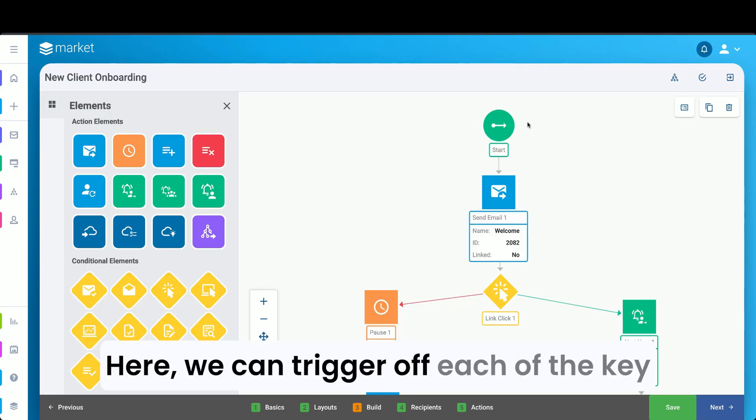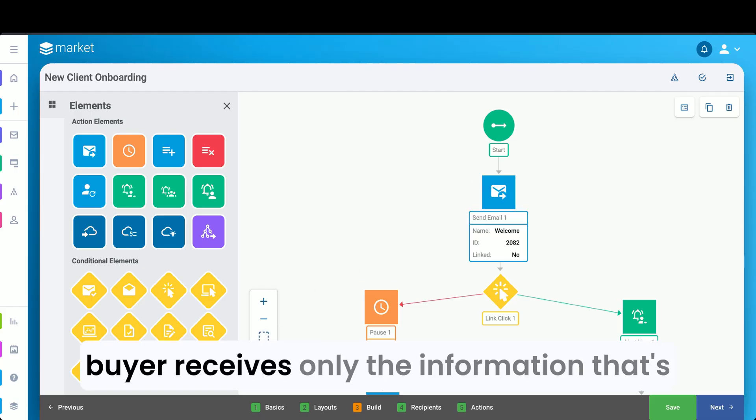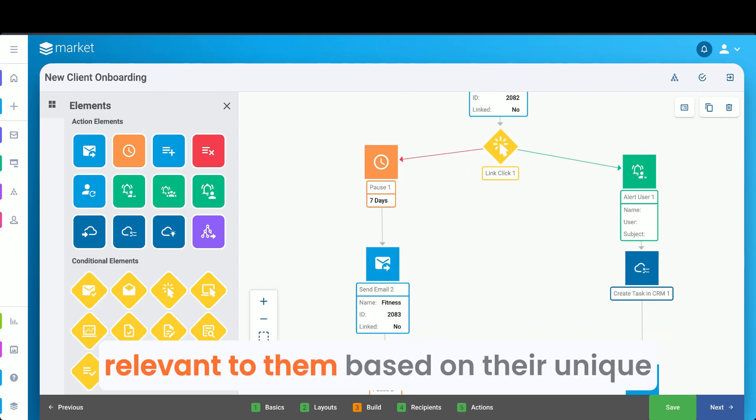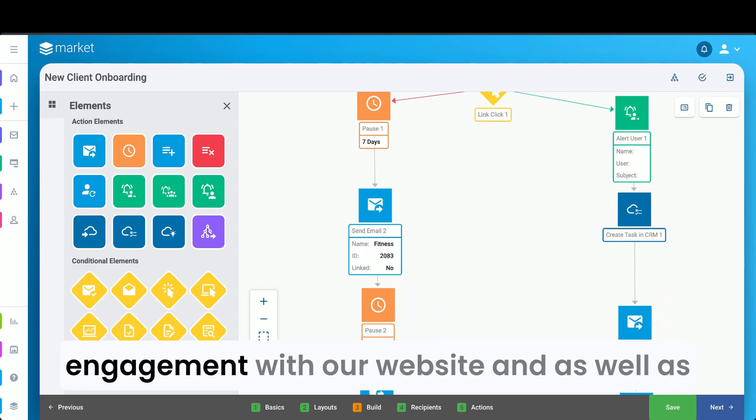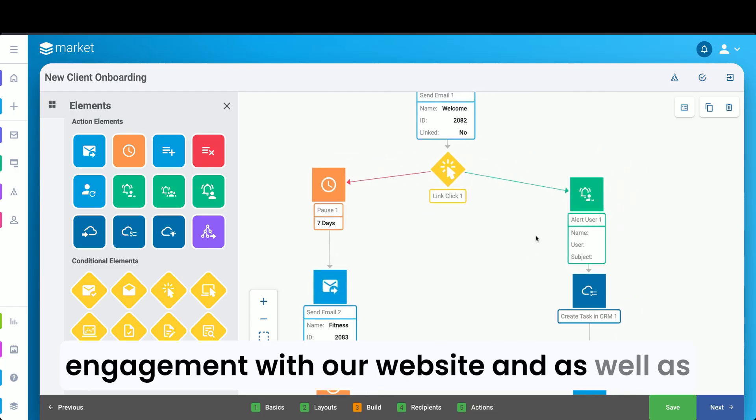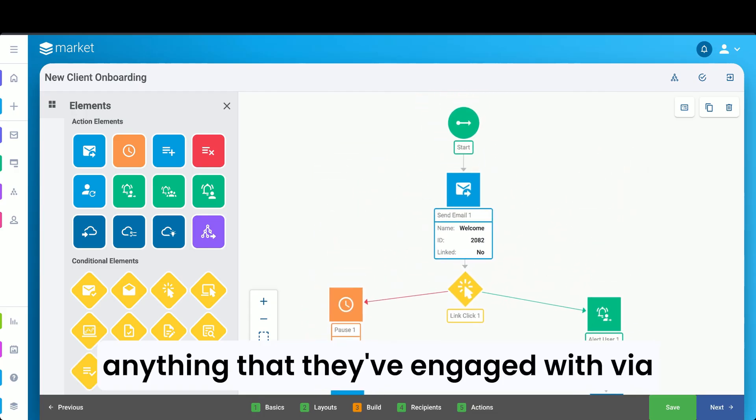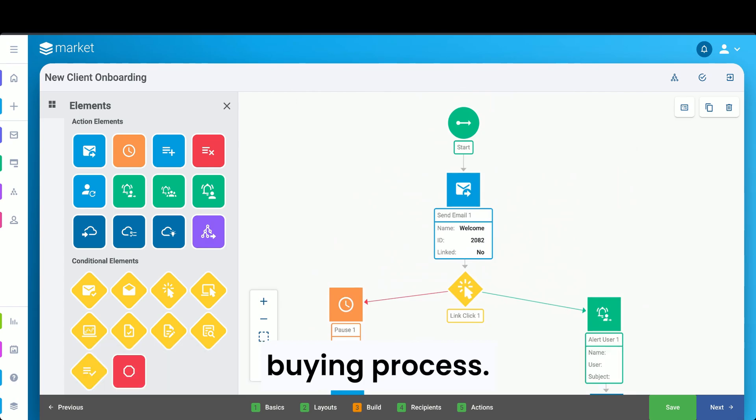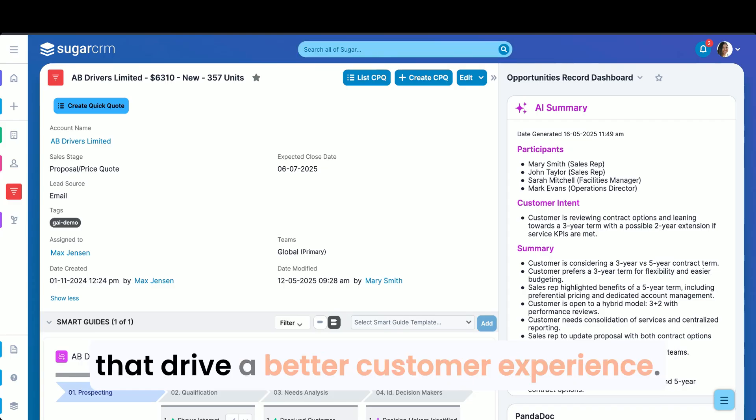We can trigger off each of the key stages in our journey, ensuring that a buyer receives only the information that's relevant to them based on their unique engagement with our website, and as well as anything that they've engaged with via email, ensuring they're supported in the buying process. These are powerfully simple-to-use tools that drive a better customer experience.